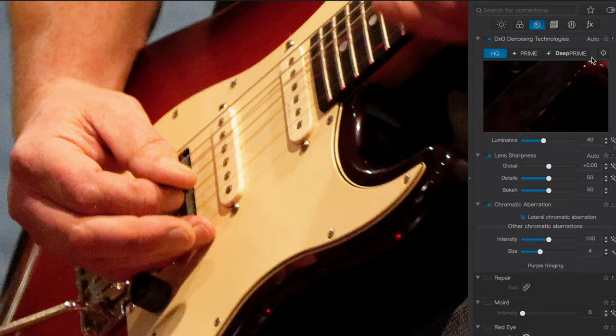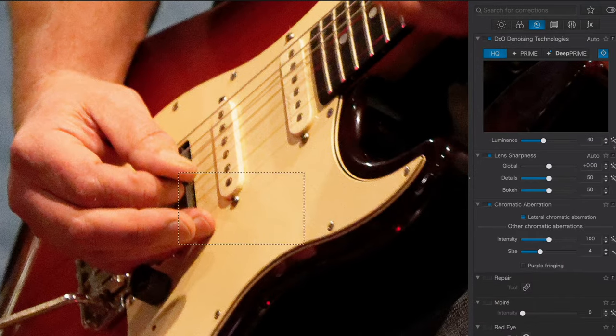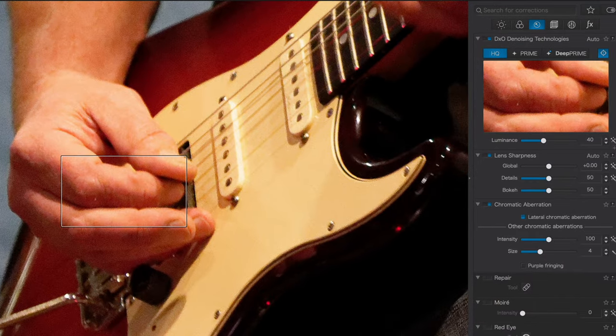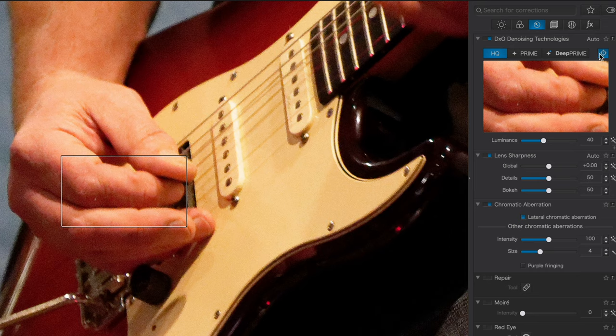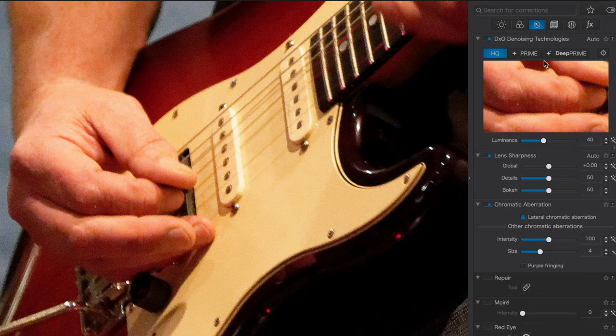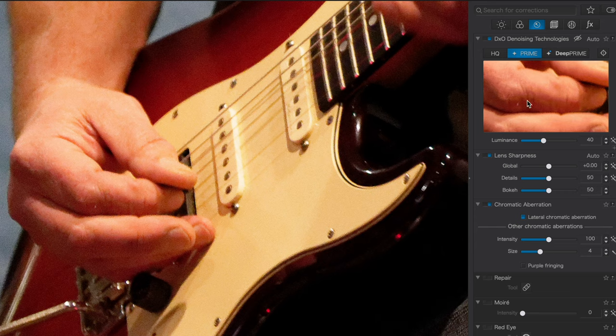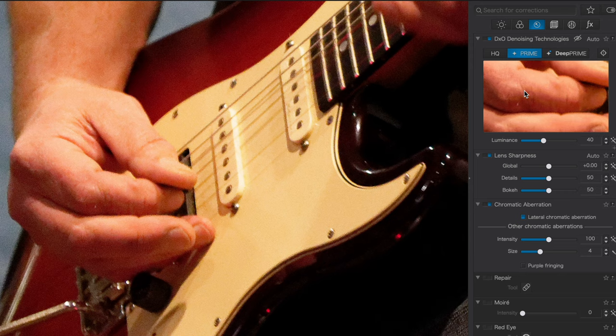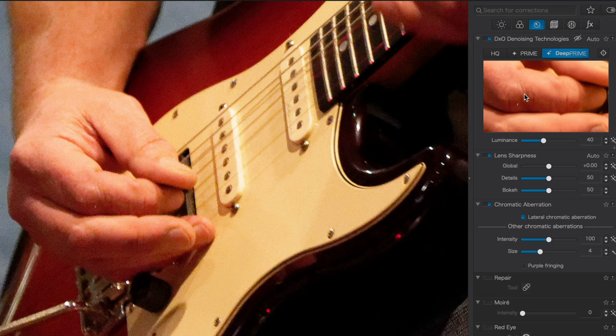I'm going to go ahead and put the preview over his hands here. And as I switch from HQ to Prime, you'll see it gets quite a bit better. Some of the yellow is gone. There's still a little bit of that. Some of the detail is restored, but not as much as we'd like. However, when I switch to Deep Prime, suddenly the skin looks remarkably better and there's an incredible amount more detail in the fingertips here.